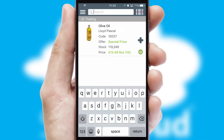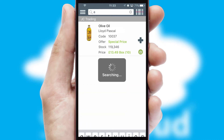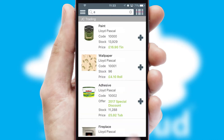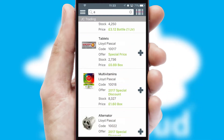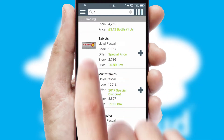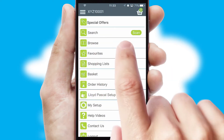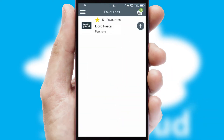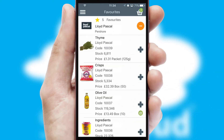You can also search for products by name, code, or other key search words. Re-ordering regular items is quick and simple, as you can maintain your own list of favorite products.